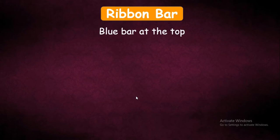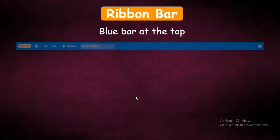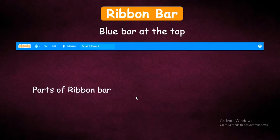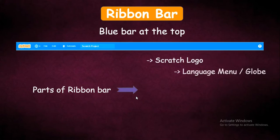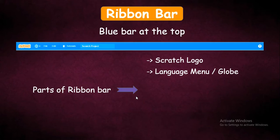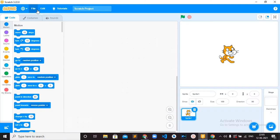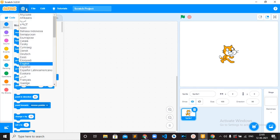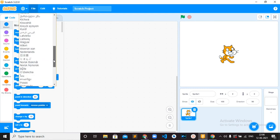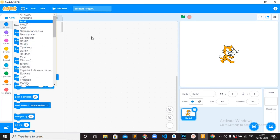Next is the Ribbon Bar. What is the Ribbon Bar? It is the first section of the Scratch User Interface — the blue bar at the top. What are the things in this ribbon bar? The first one is the Scratch logo, then the globe symbol which is the language menu, then the File menu, the Edit menu, the Tutorials option, and the Project Name. In the online editor you will have a few more options. Here in the language menu you can find all the available languages — when you open a new project, the default language will be English.